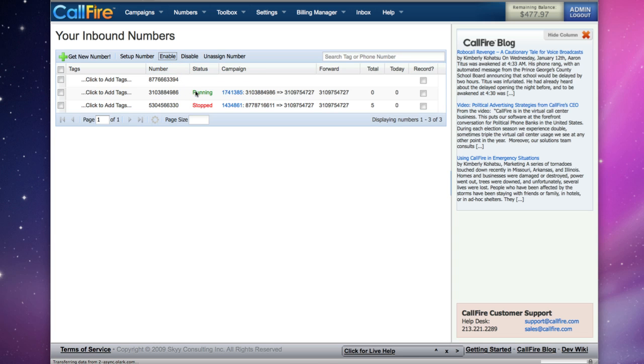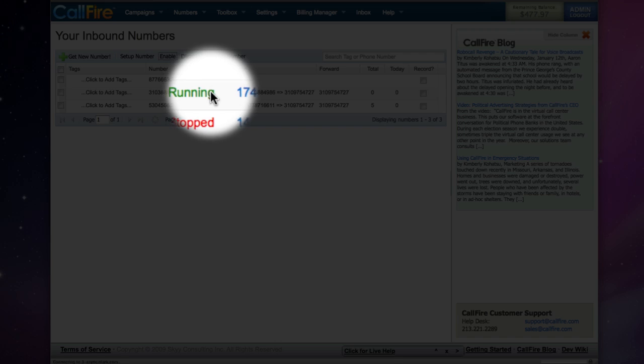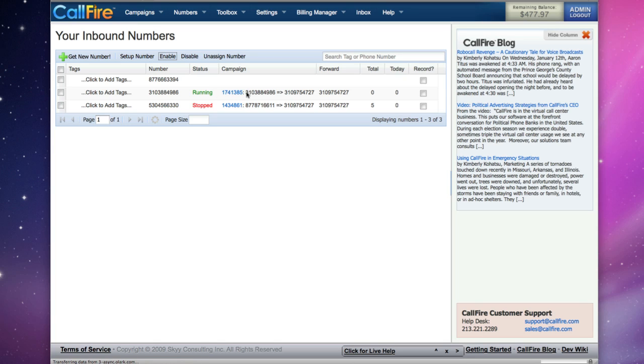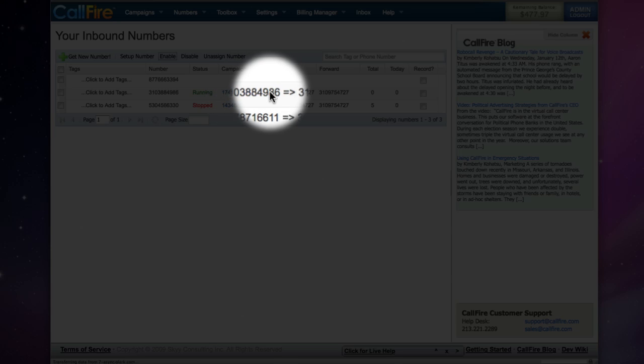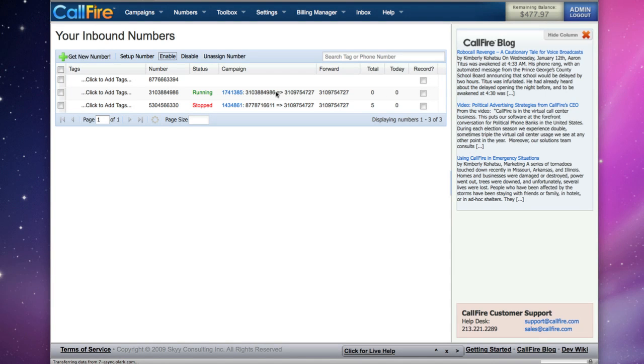Now the status is running, and the call tracking campaign has started. Now when we call our CallFire number, the call will be forwarded to the number that we specified.